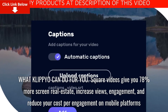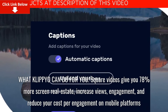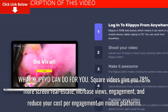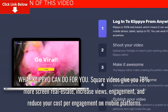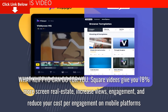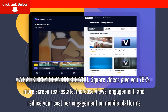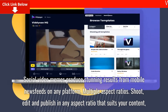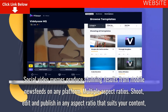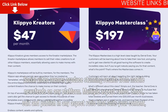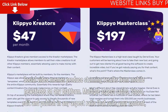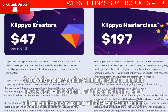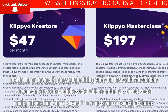What Clipyo can do for you. Square videos give you 78% more screen real estate, increase views, engagement, and reduce your cost per engagement on mobile platforms. Social video memes produce stunning results from mobile newsfeeds on any platform. Multiple aspect ratios — shoot, edit and publish in any aspect ratio that suits your content, platform, or device.